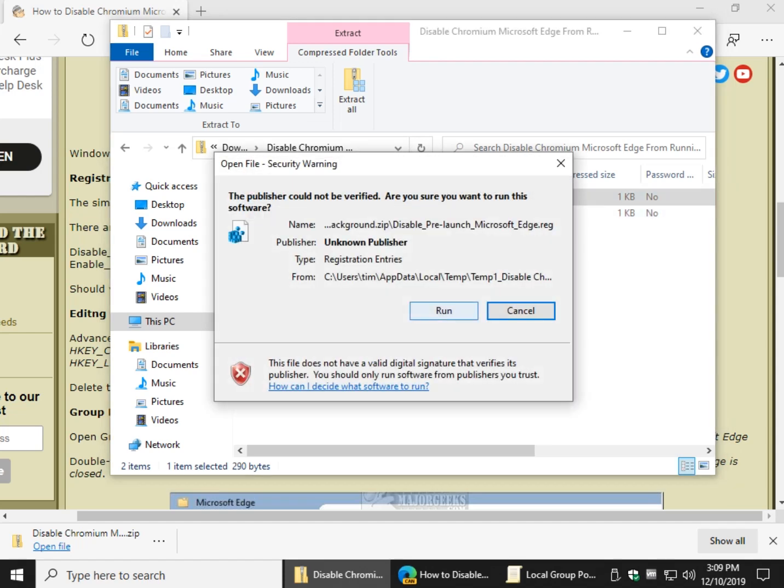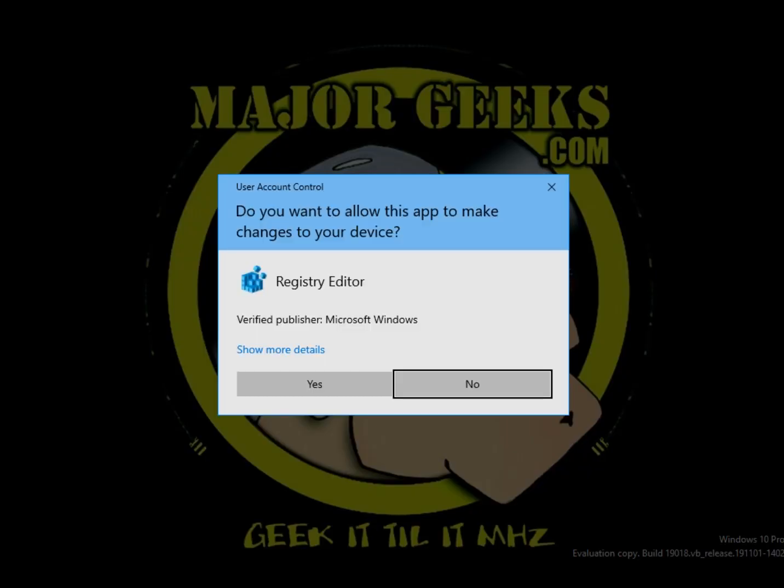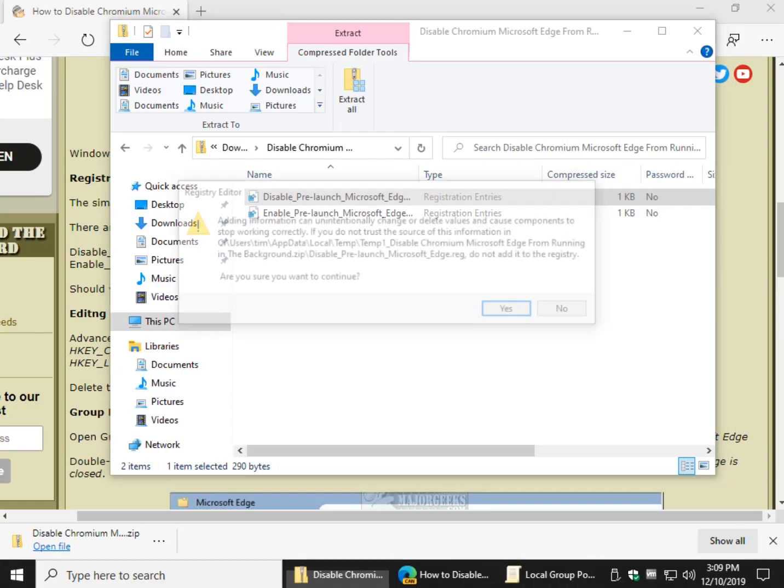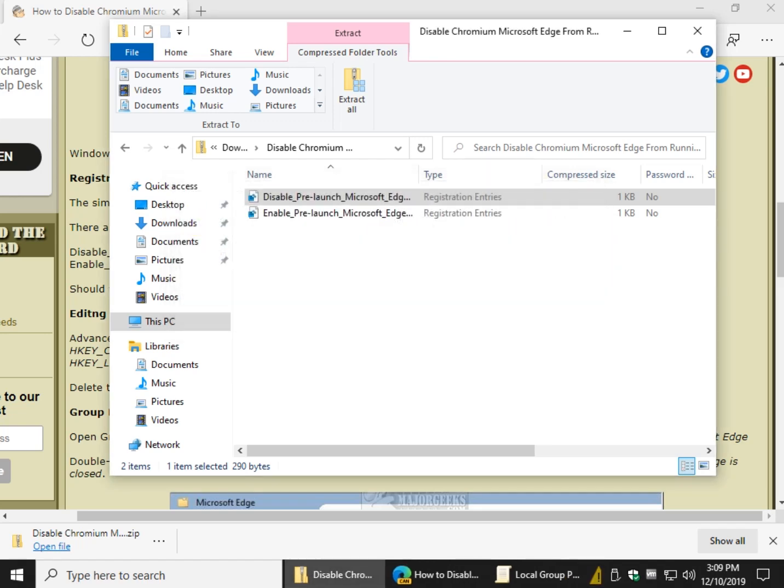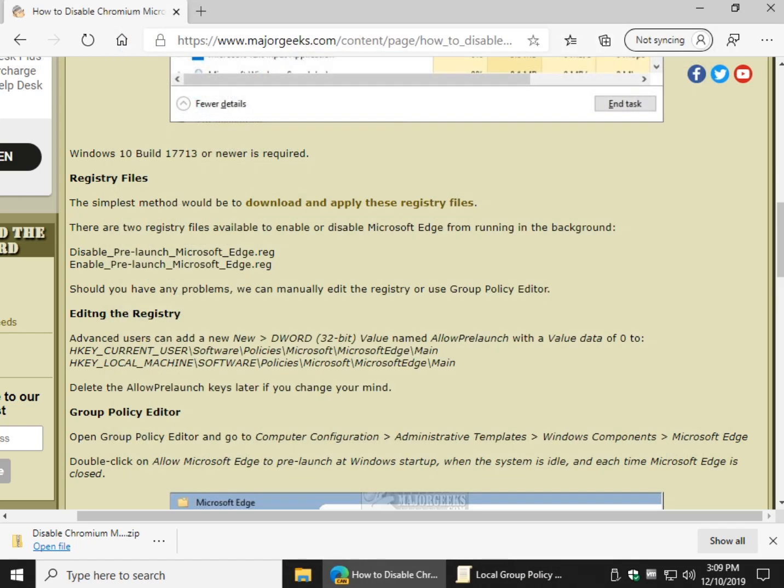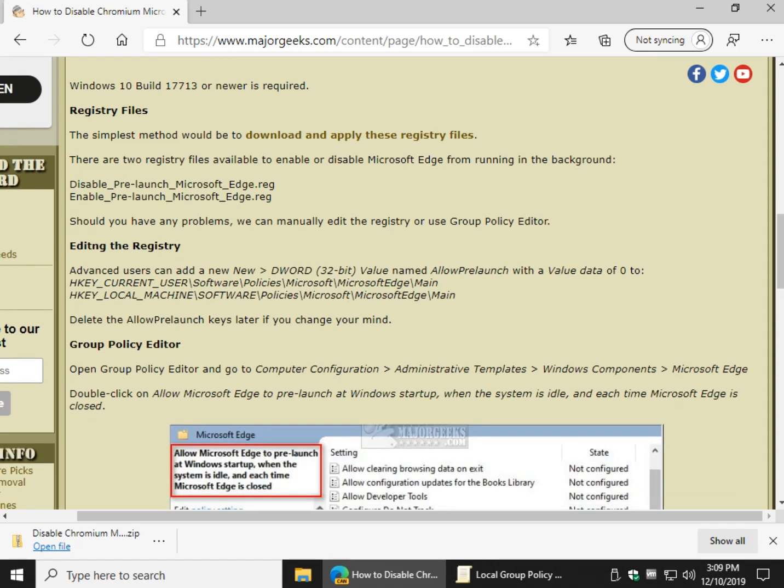So double click to disable, click run, go ahead and click yes, and one final time, click yes. If you're nervous, go ahead and back up your registry first. That's it for the registry files, pretty easy. Enable, disable.